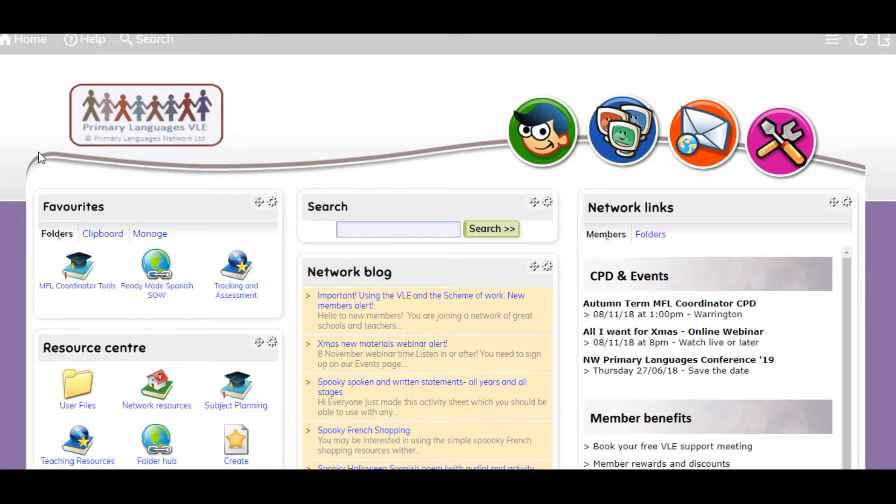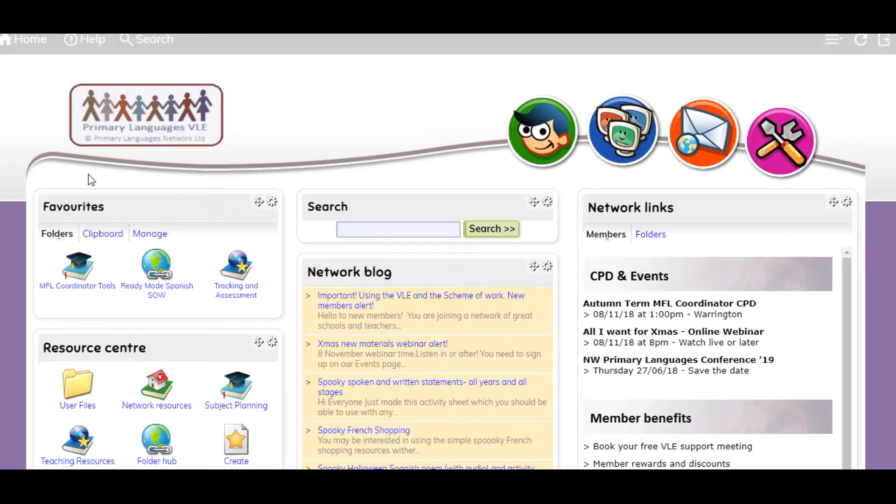Welcome to our VLE. This is your homepage and you can access all our features from here.